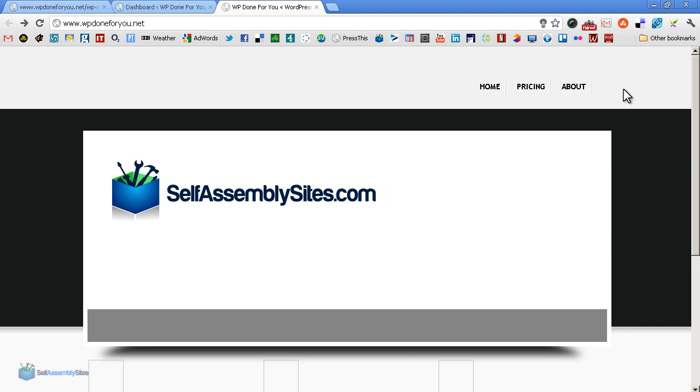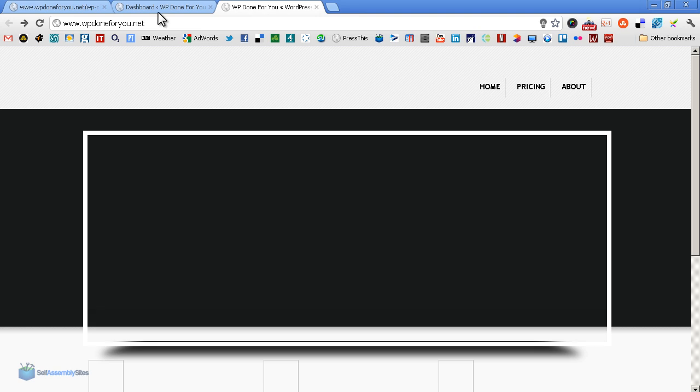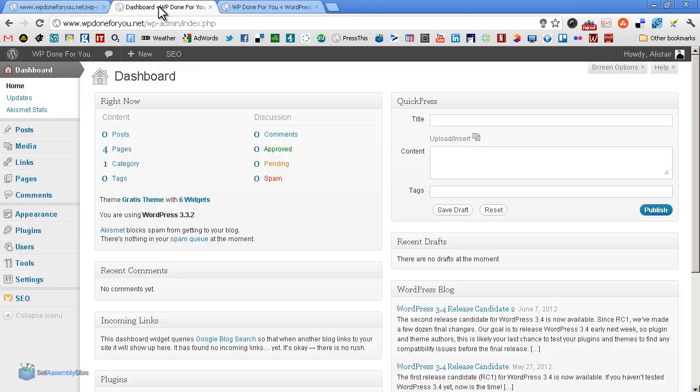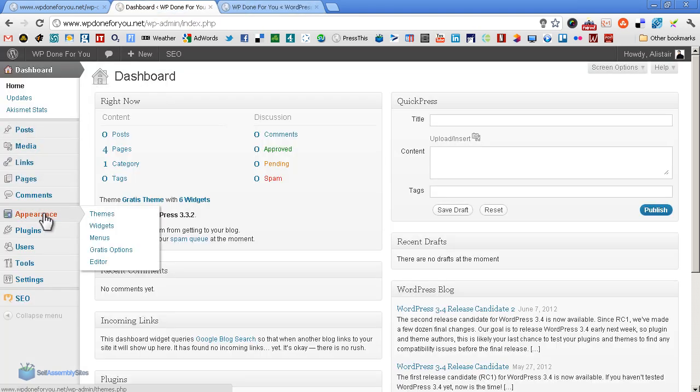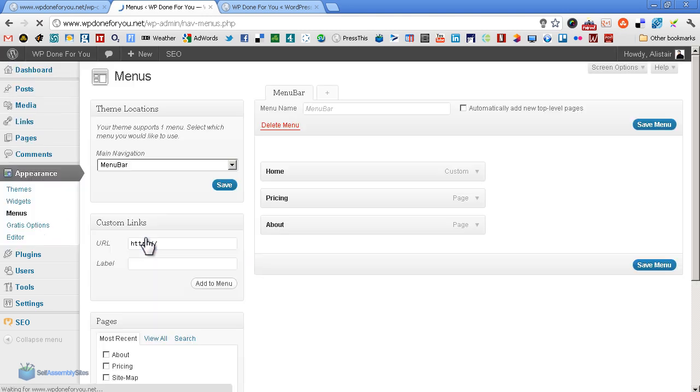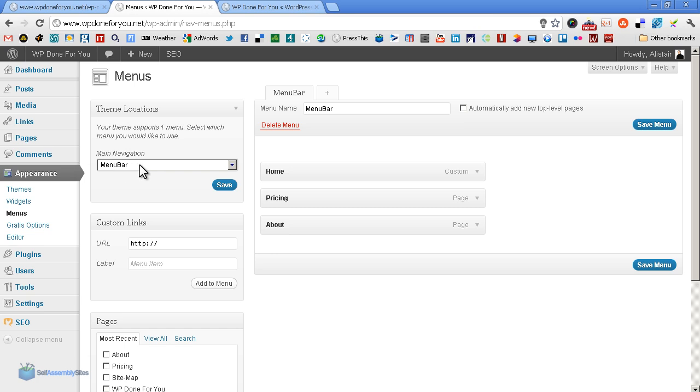We go to dashboard, into appearances, and then into menus. In menus, we make sure you're on the right menu bar that you've set up. Here those are how the menu bar stands, the navigation bar stands at the moment.